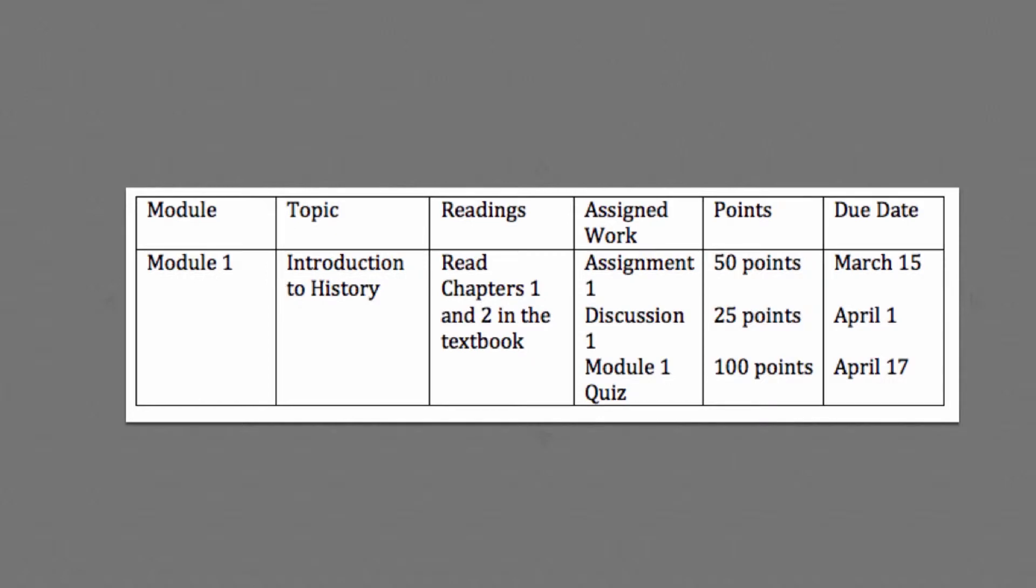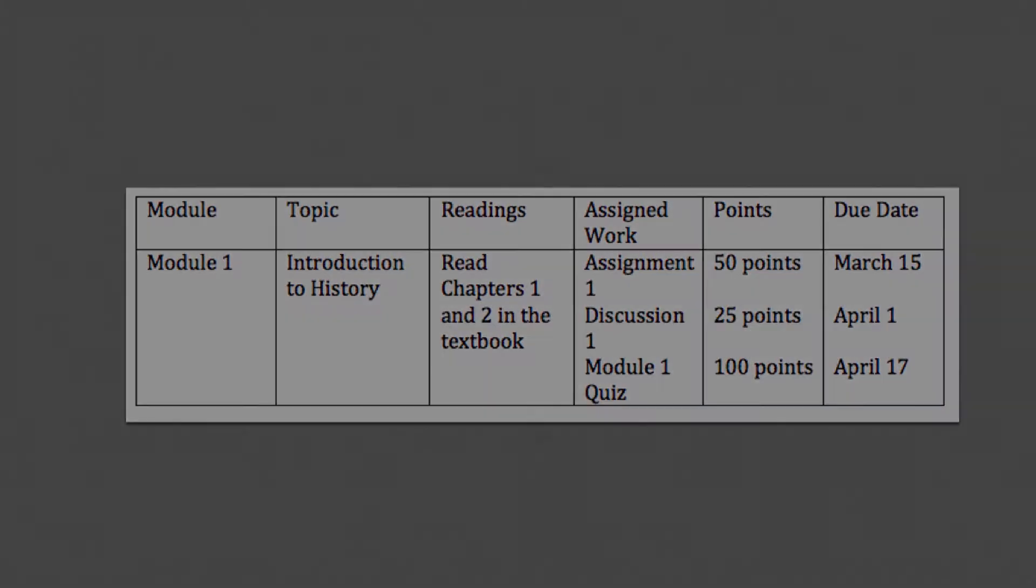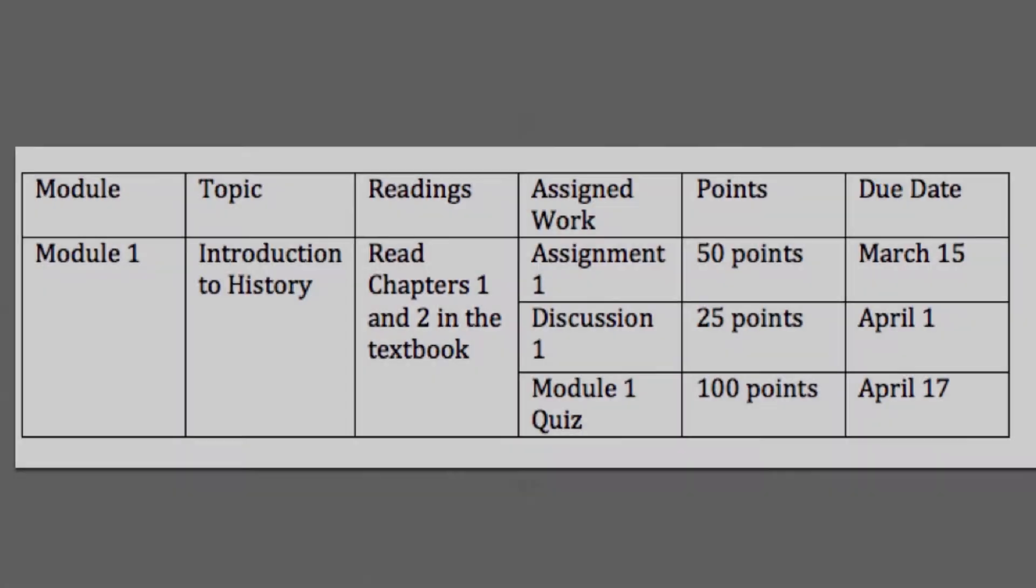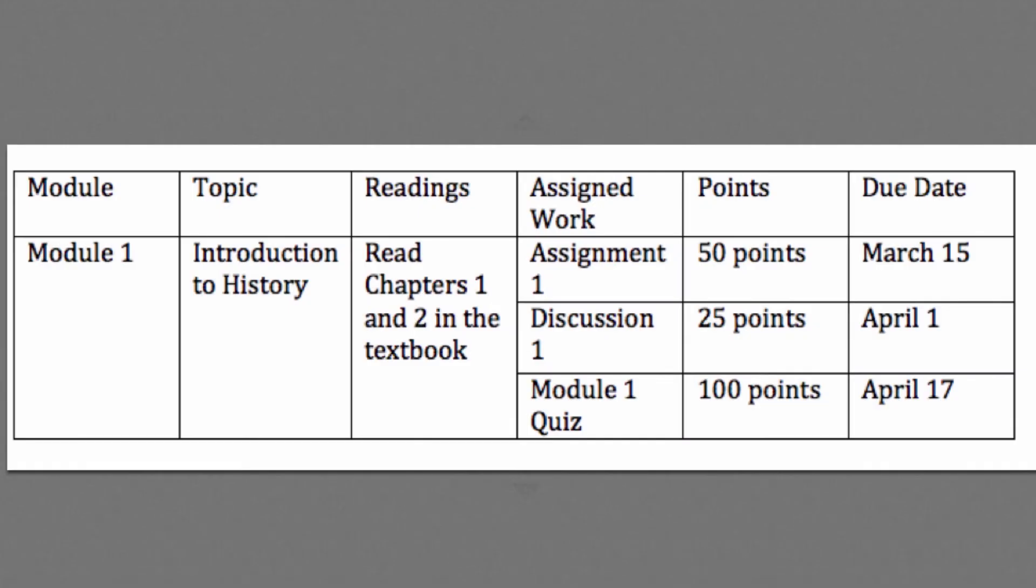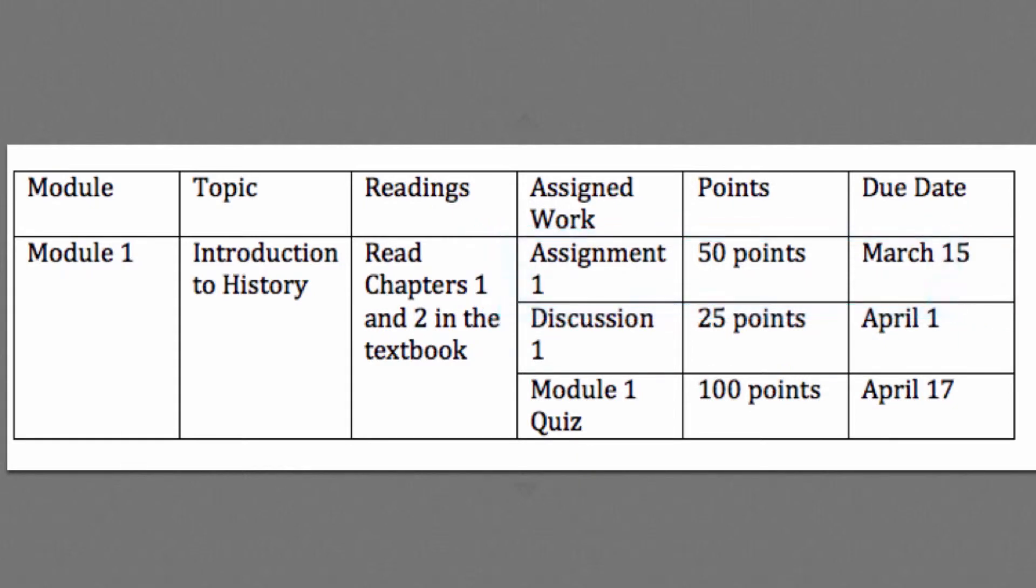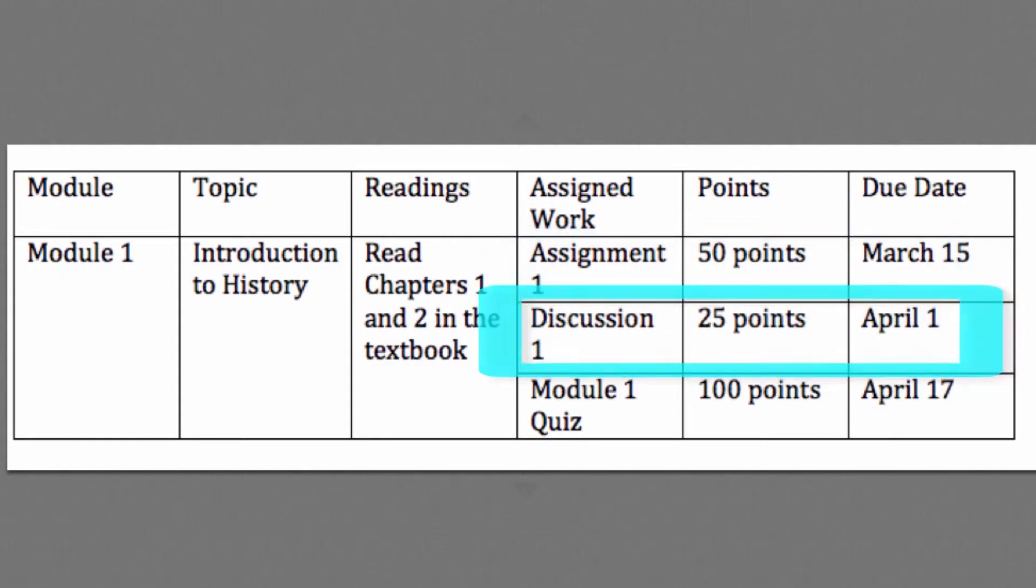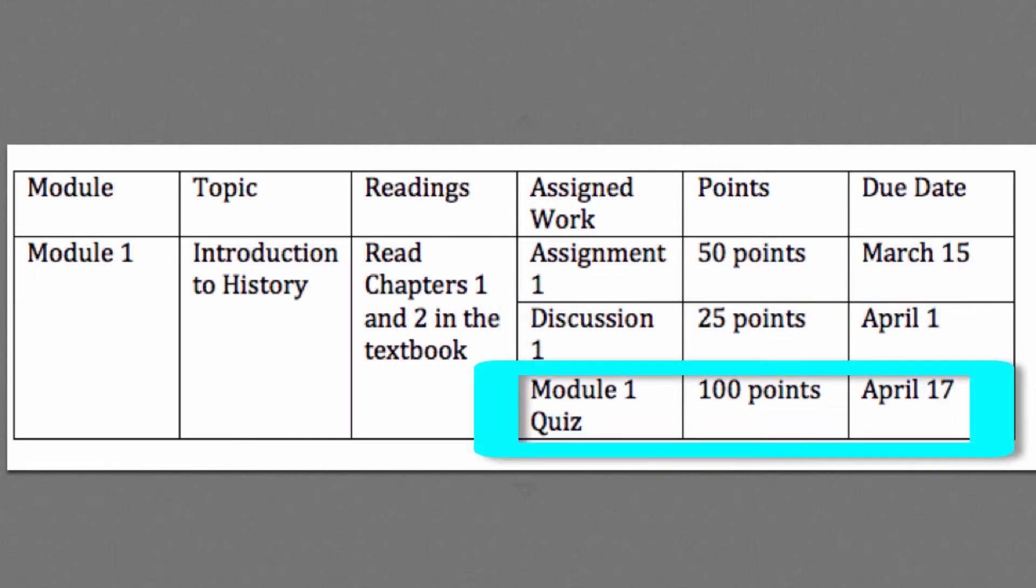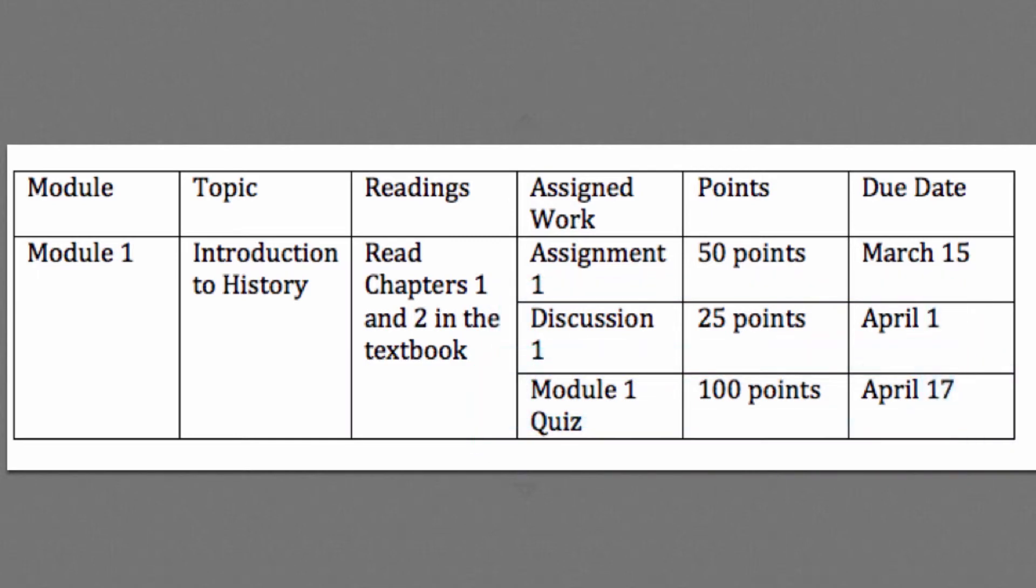Now the screen reader will read across the module, topic, and readings columns as usual, but it will then read straight across the first split row like this: Assignment 1, 50 points, March 15th; Discussion 1, 25 points, April 1st; Module 1 Quiz, 100 points, April 17th.